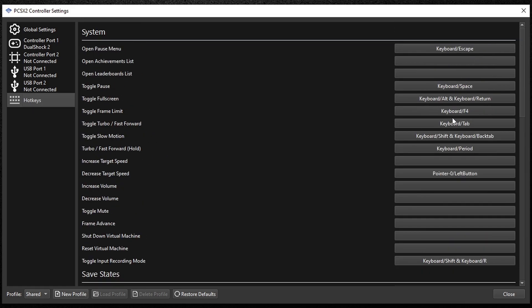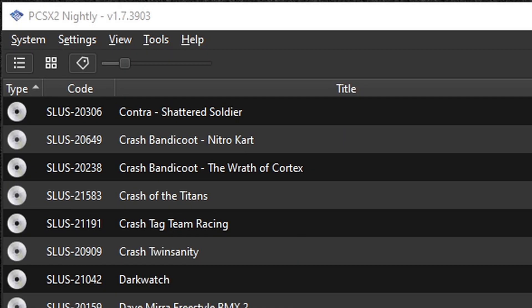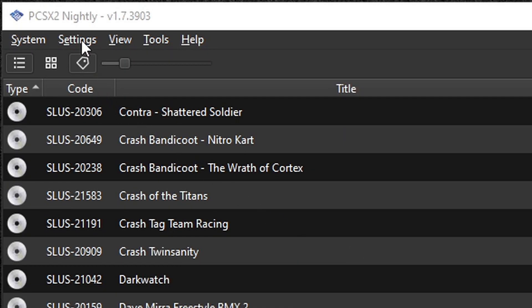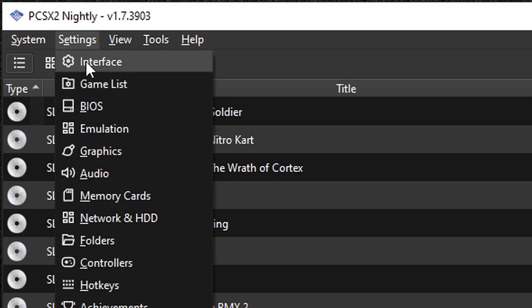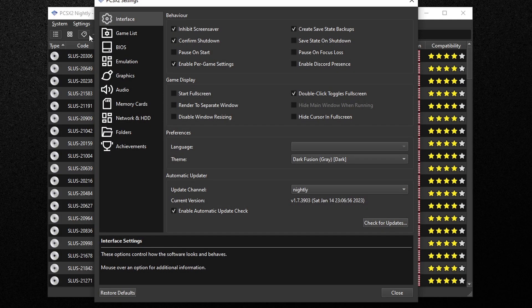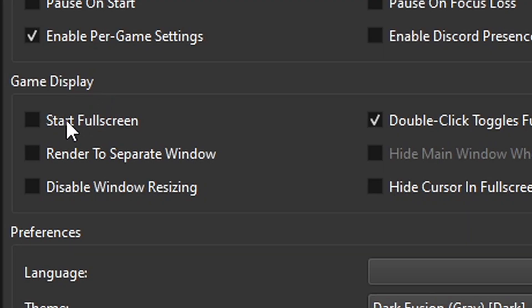And the last thing we're going to do, let's head back up to settings, interface. And under game display you want to check start full screen. That way every time you start your game, the game will start in full screen.